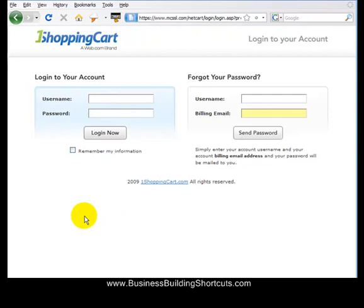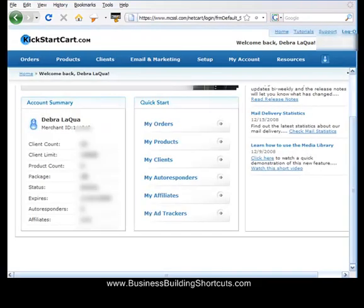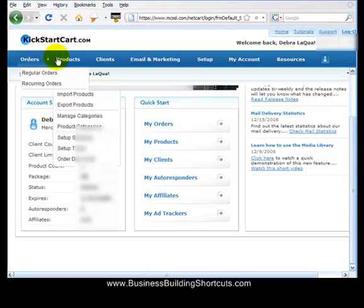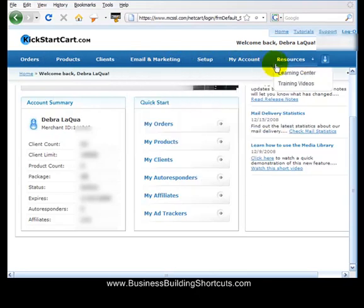What you do after you get your account is go ahead and enter your username and password, and then click Login Now. After you click on entering your Kickstart Cart subscription, you'll be taken to a page where you'll see your account summary, you'll see your name, and you have all of these options up above.